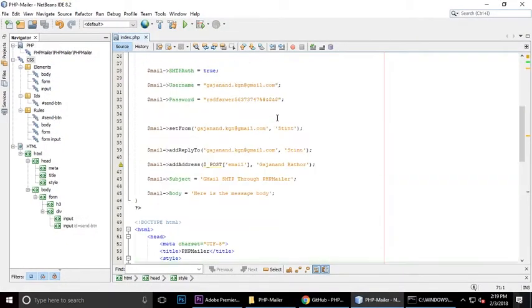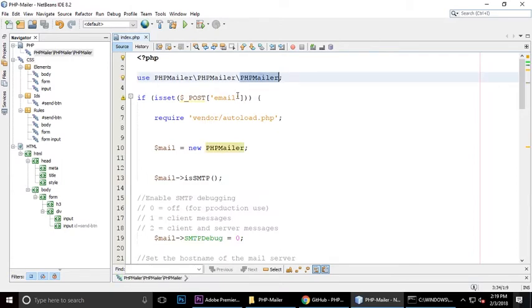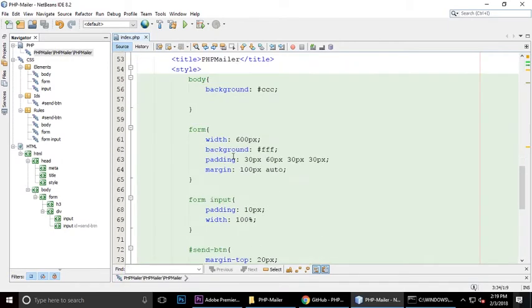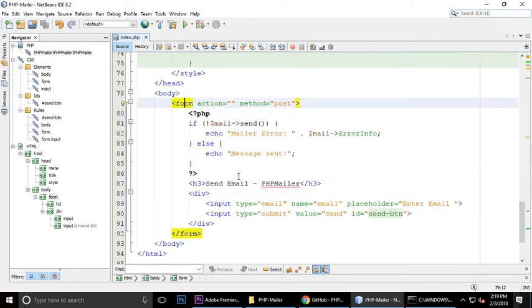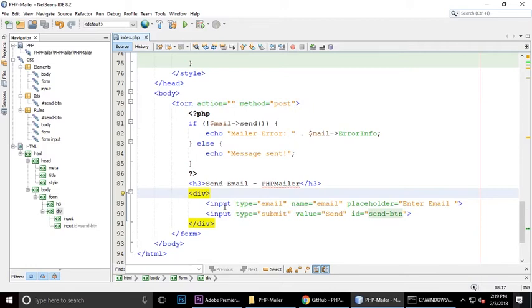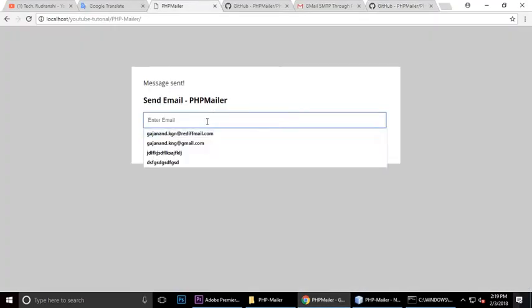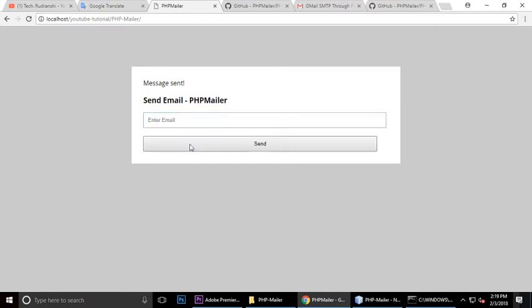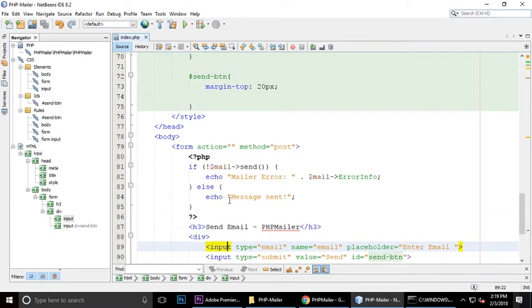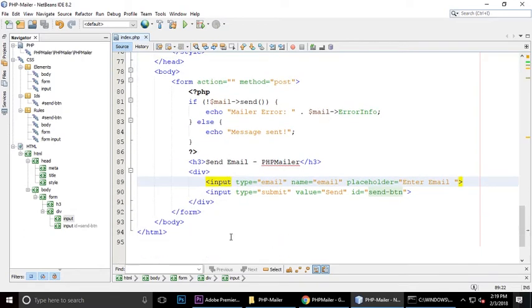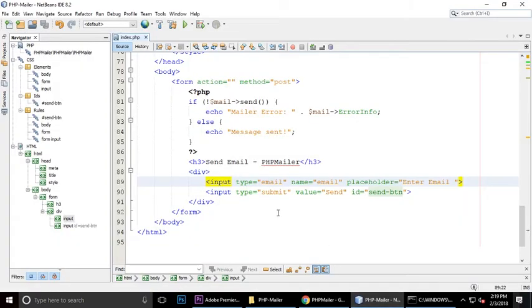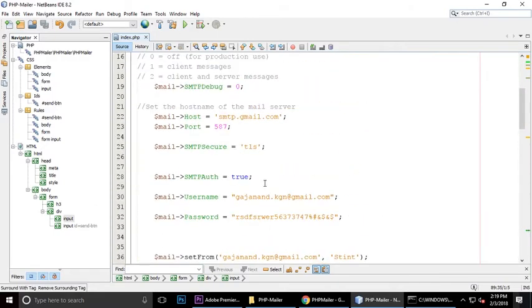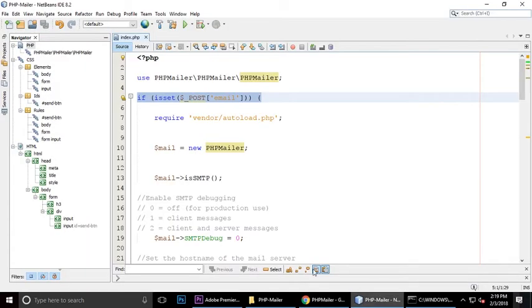This is the class PHPMailer and inside we have a form. This is the form with input type email, input type submit button. Whatever you will type here, the input type email, if it is set means whatever you will type as your email address.